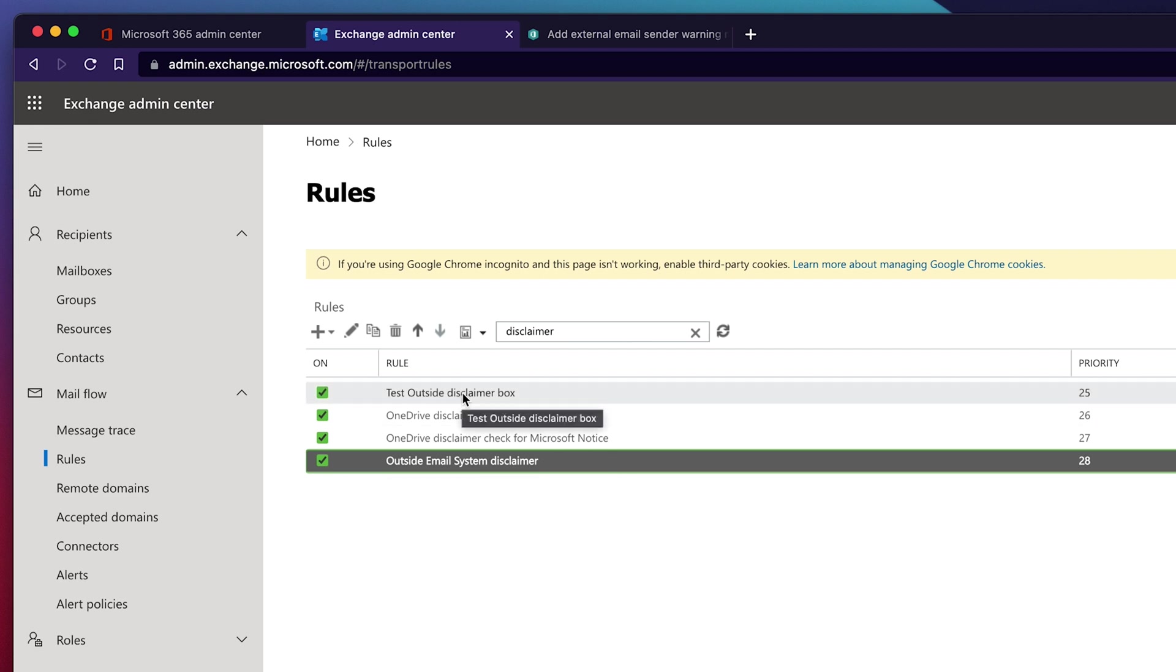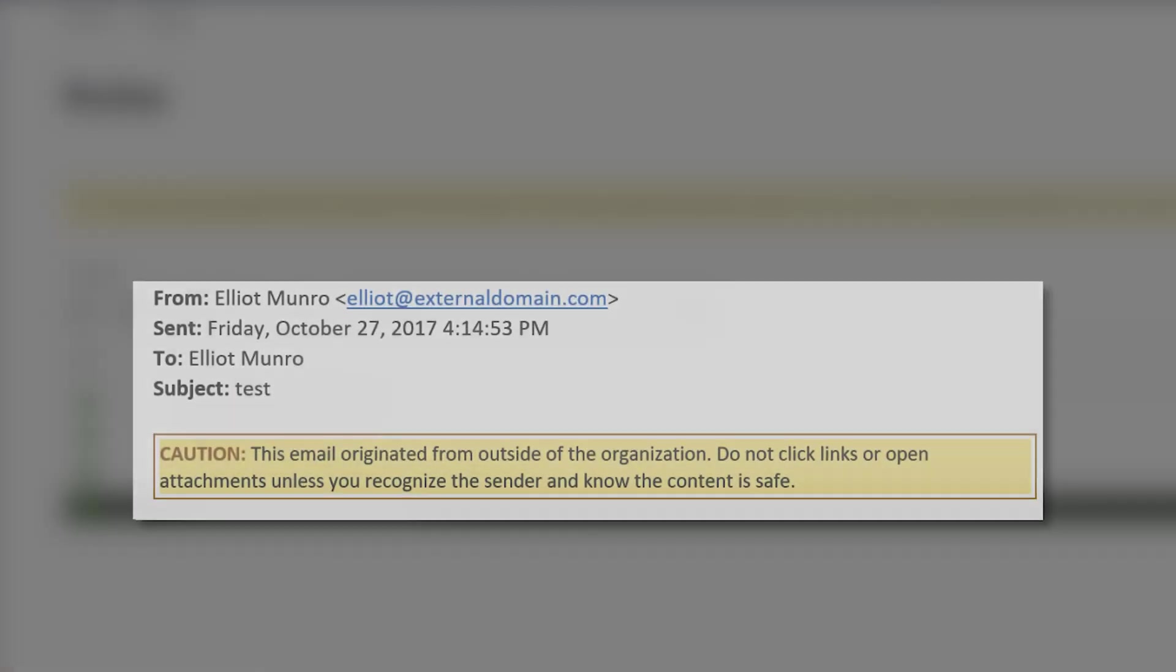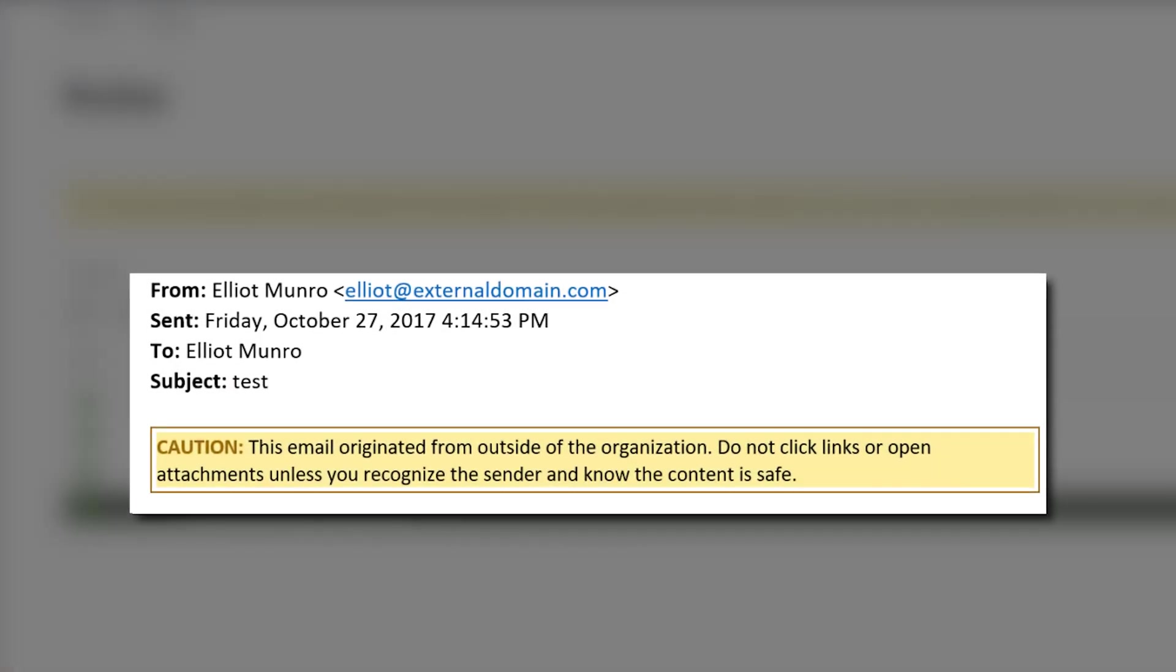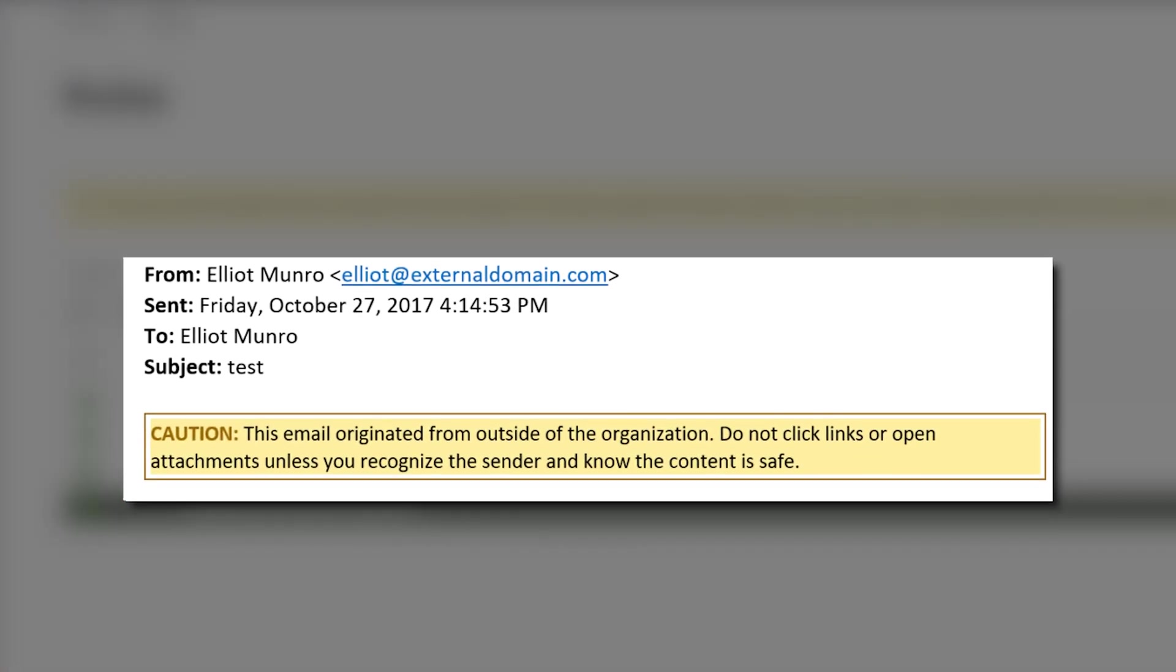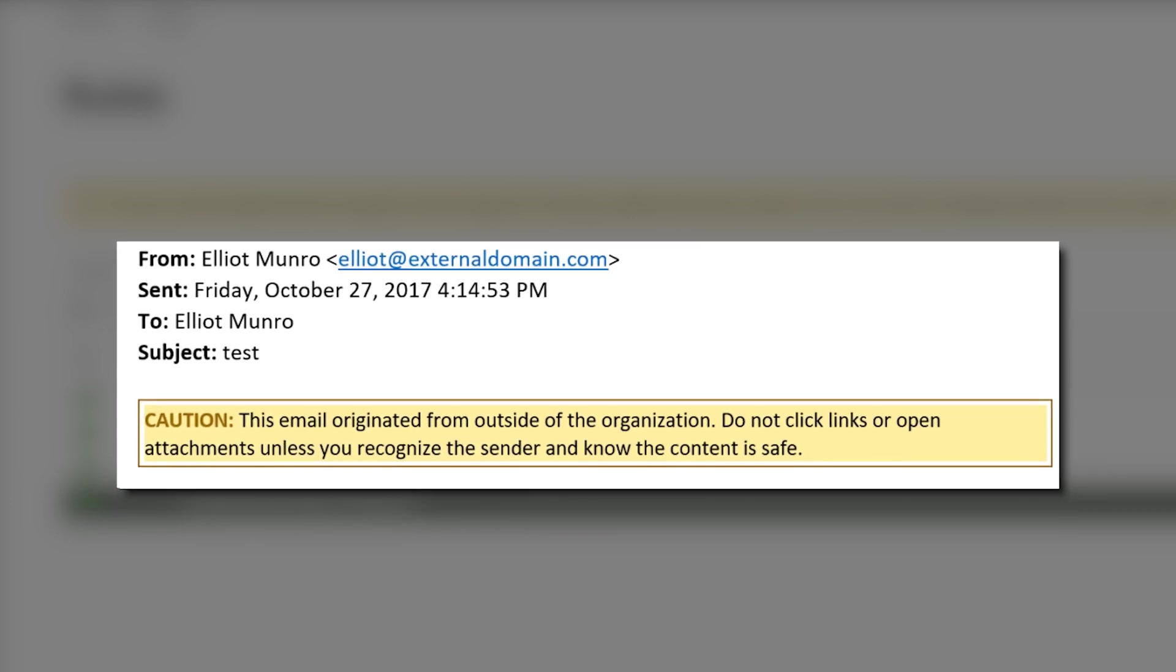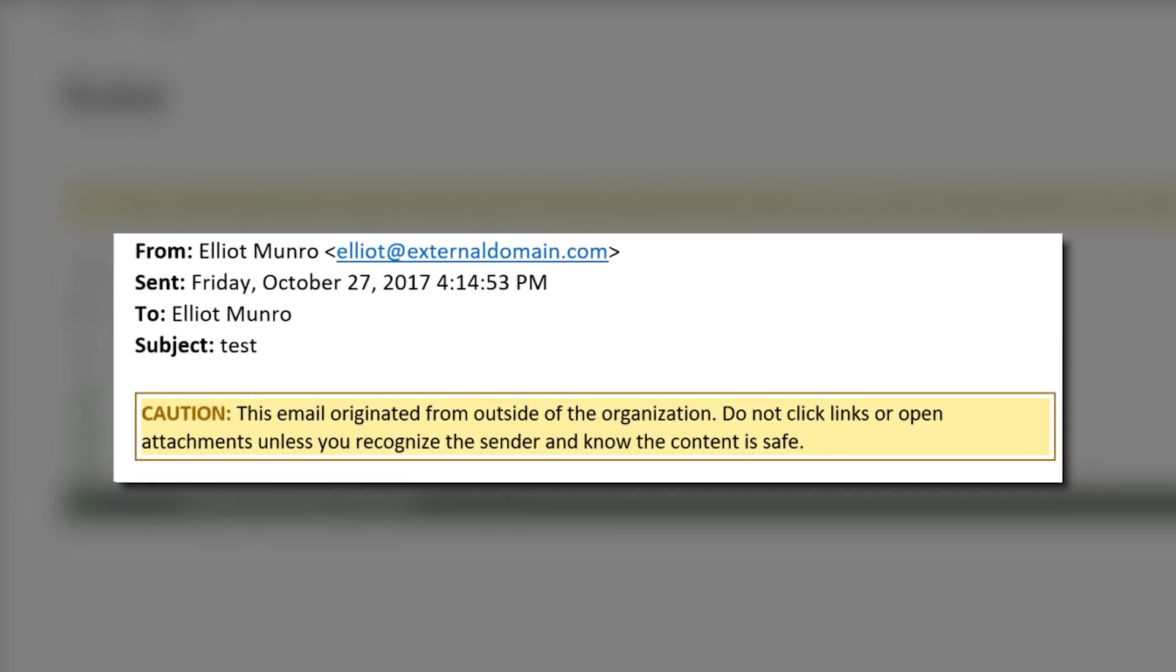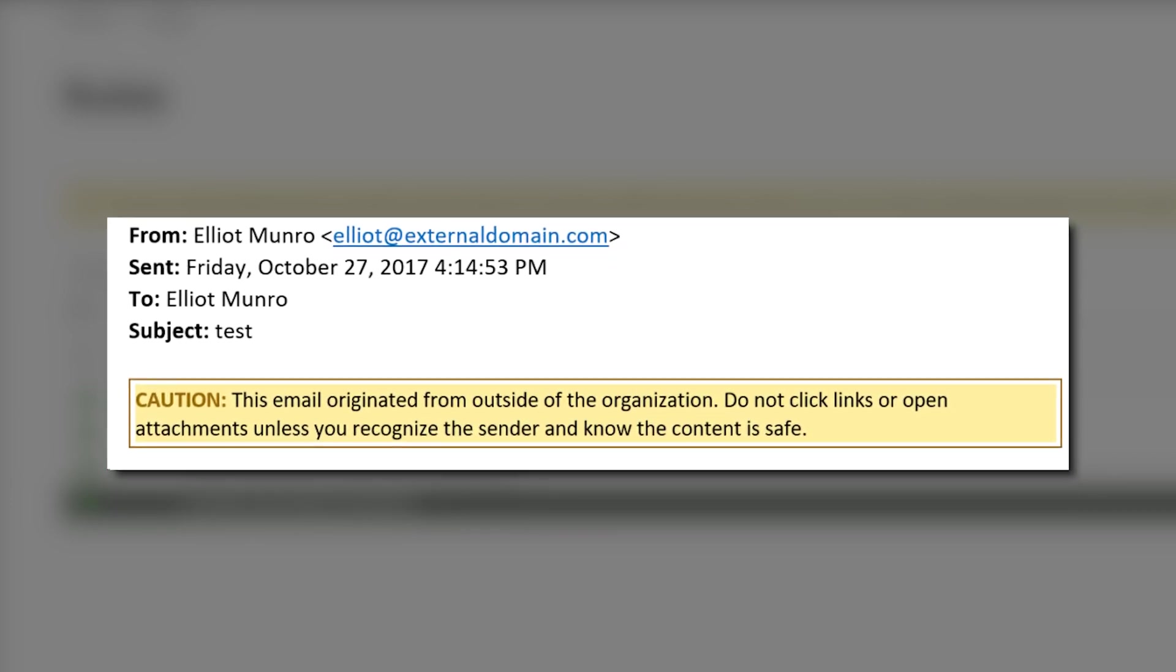This will show all of your users when somebody outside your organization sends an email in very clear banner at the top or bottom of the email that it's outside the organization.